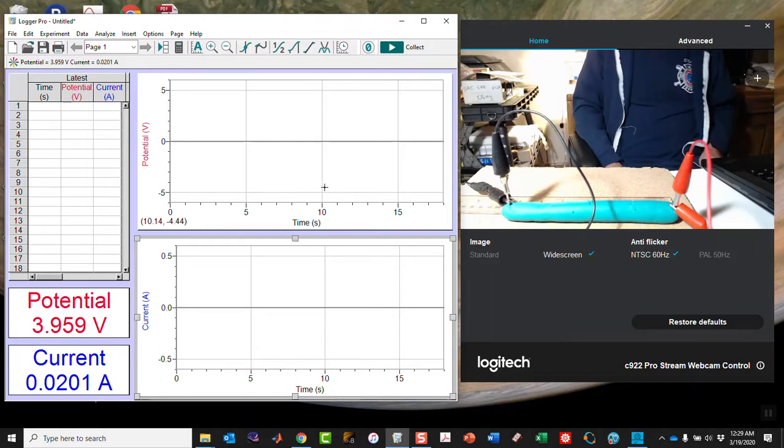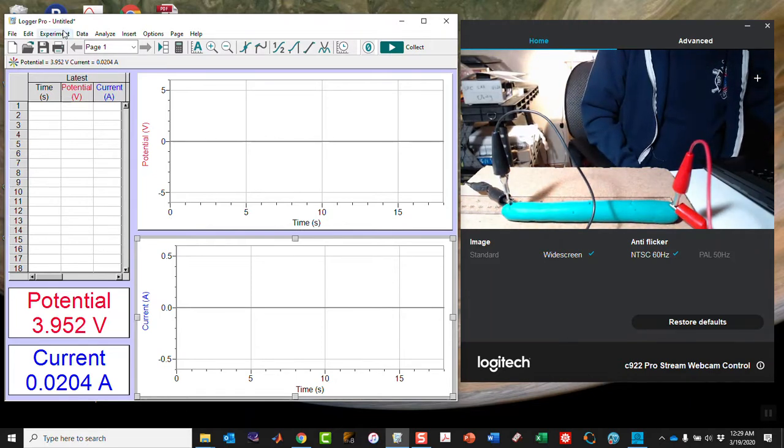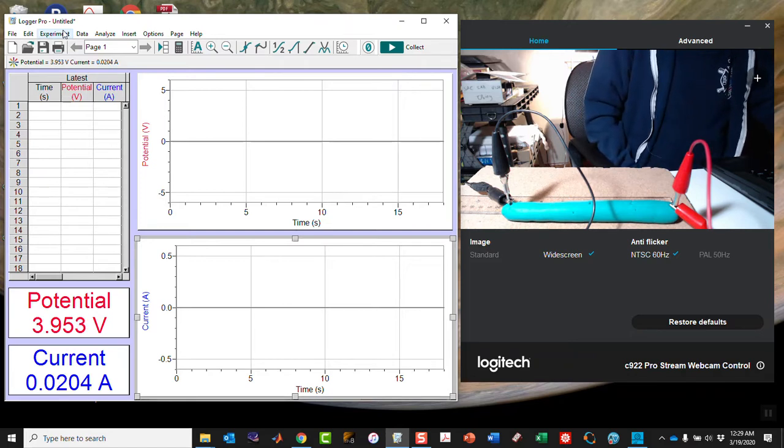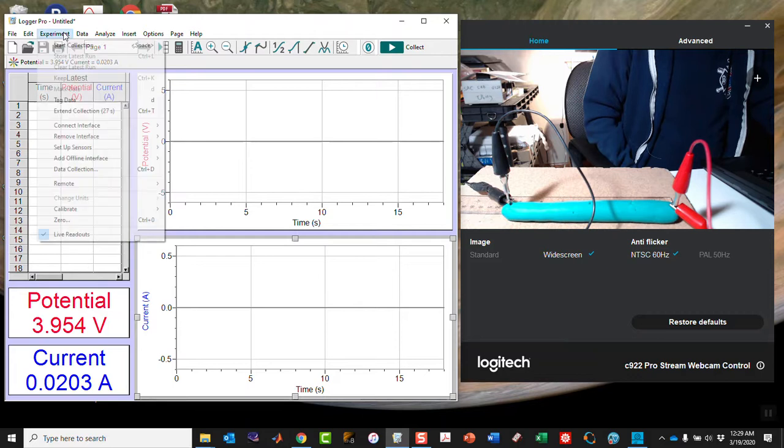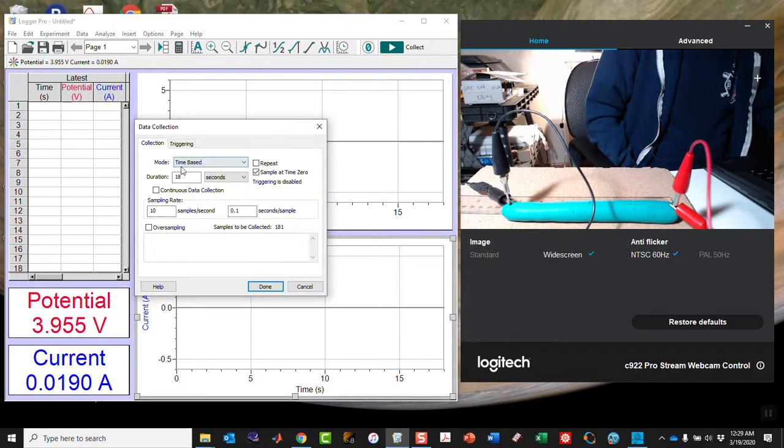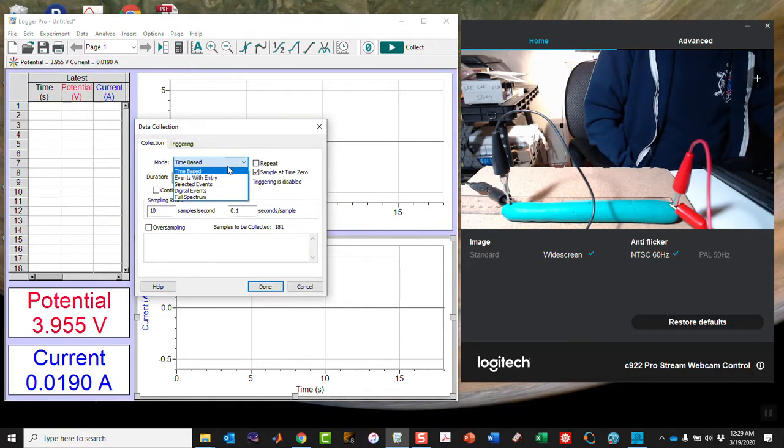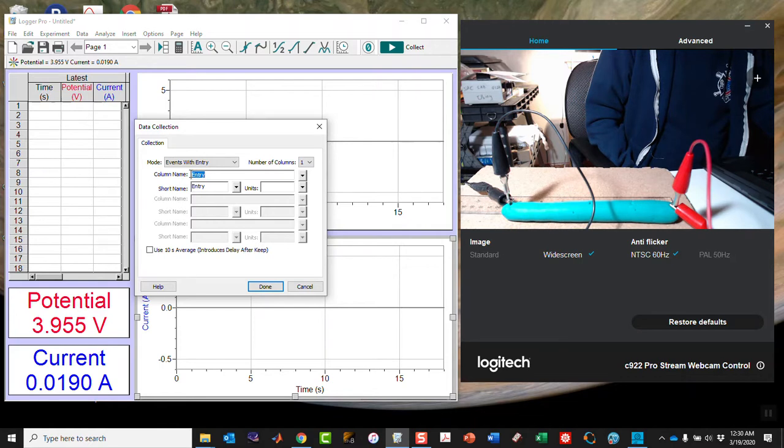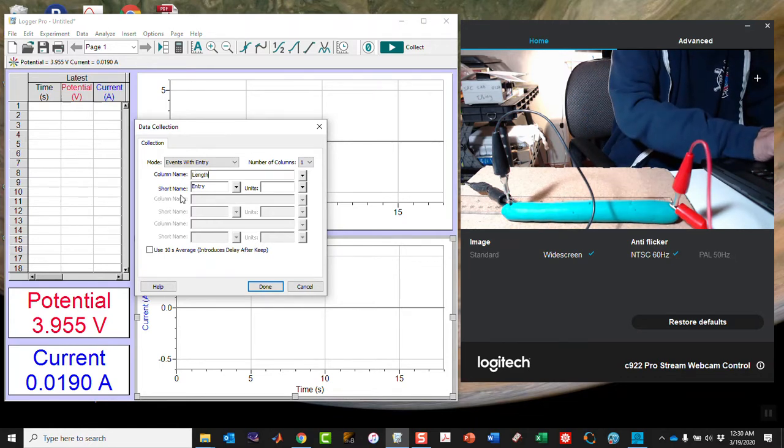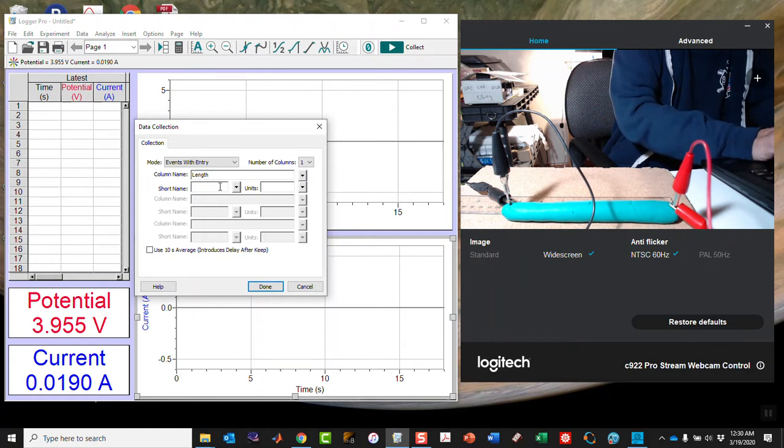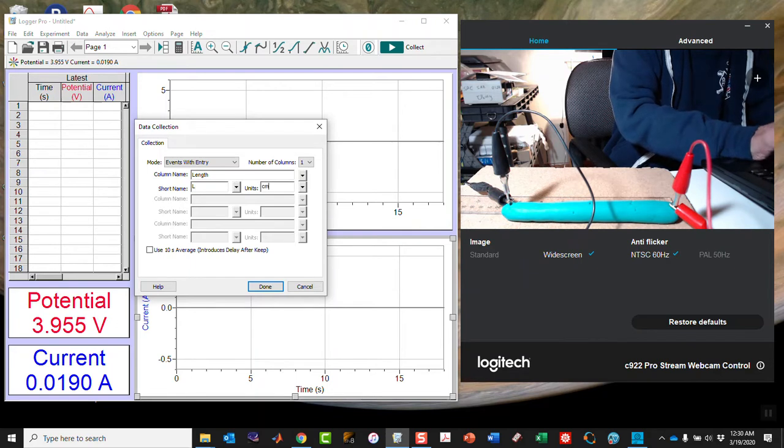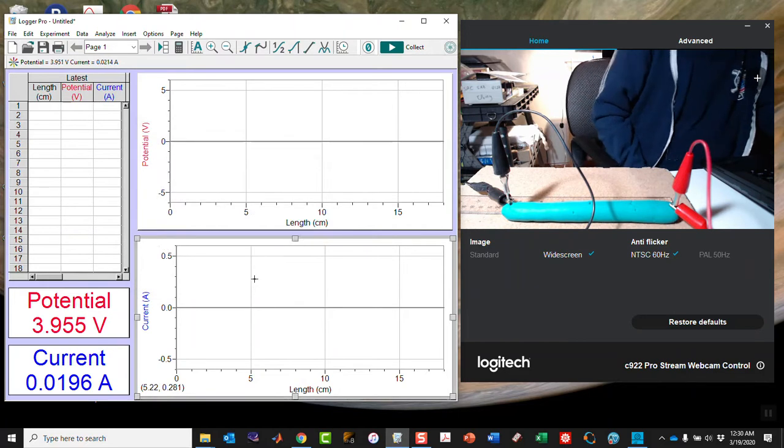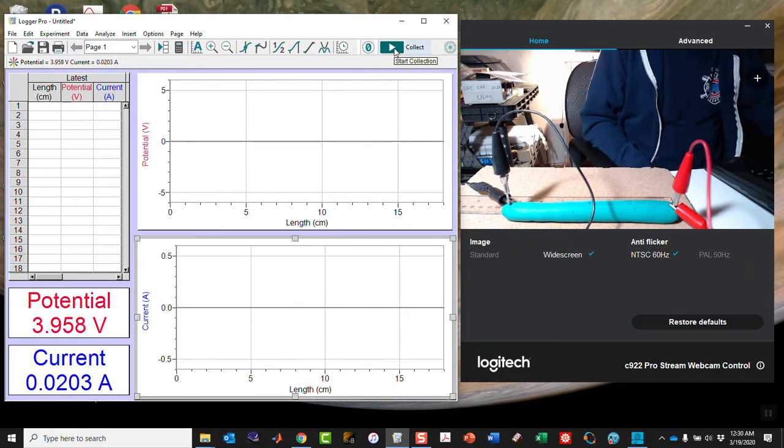Now let's set up our data collection. In this experiment, I'm going to collect data of length, voltage, and current. I'm going to set up data collection for not time-based, which is what this program starts as default, but rather as events with entry. I'm going to call the entry column length, L, and the unit should be centimeters.